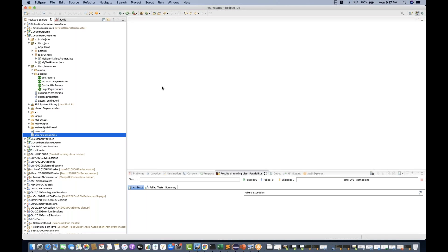Just to give you a brief idea about Serenity — Serenity is just like Cucumber. It supports a BDD pattern. You can write your own step definitions and they support almost all the different tools — JUnit, Rest Assured, and Cucumber as well.